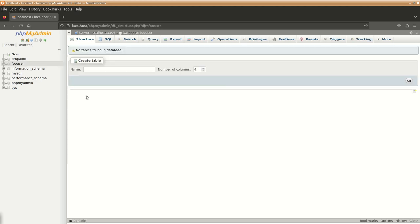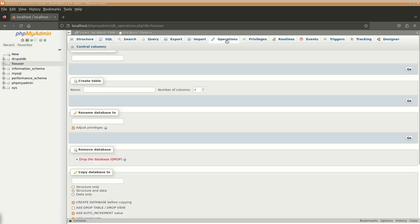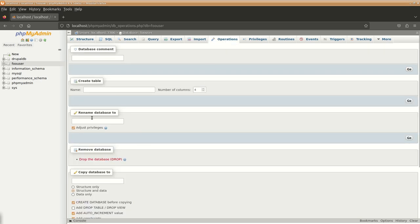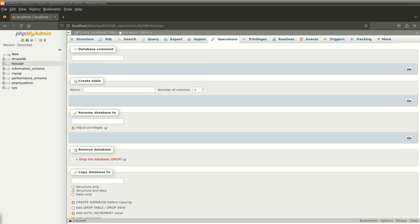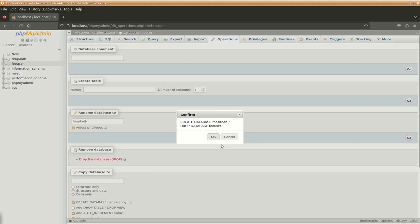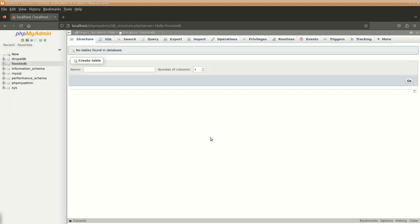We'll click on this database name, go to operations, and here we will rename the database first. Whatever database name you had decided, keep it here, click on go. So now our database is renamed.